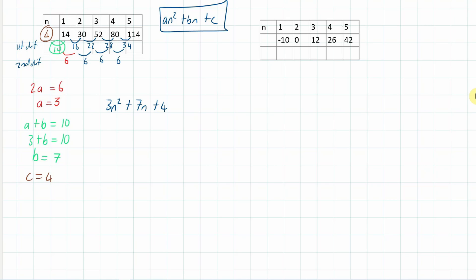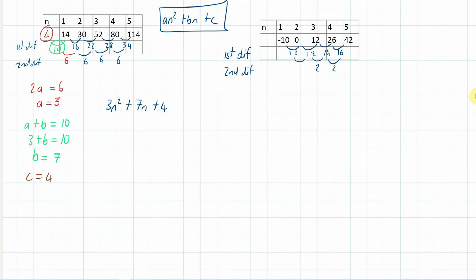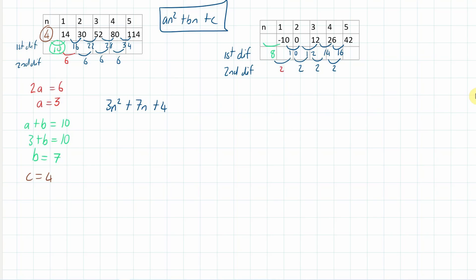I've got one more for you, and then you've got nine practice questions in your textbook. First difference, second difference: from minus 10 to 0 is 10, 0 to 12 is 12, 12 to 26 is 14, and 26 to 42 is 16. The second differences are all 2. Going back, the first first difference is 8, and the zero term is negative 18, because negative 18 plus 8 is minus 10.